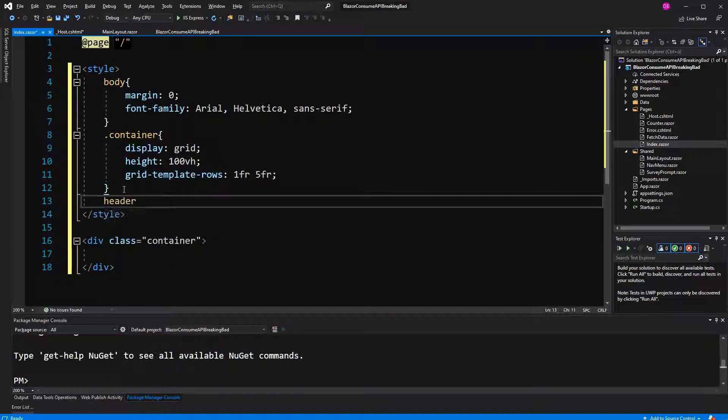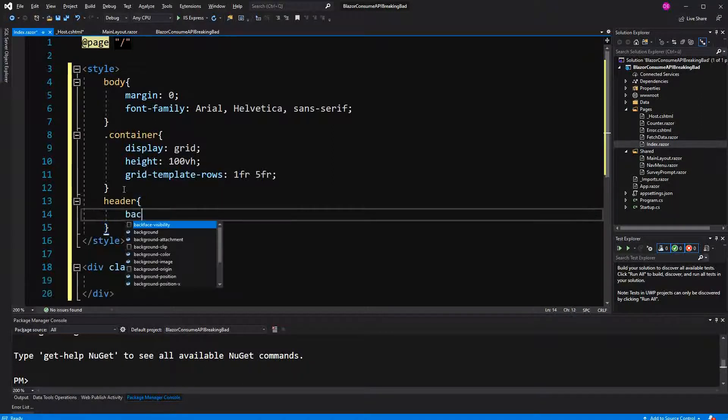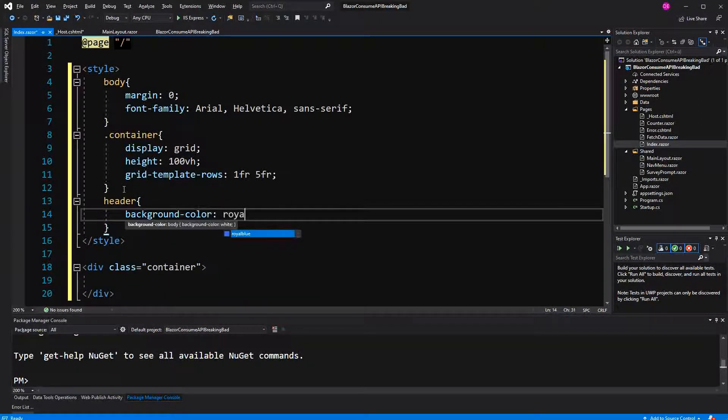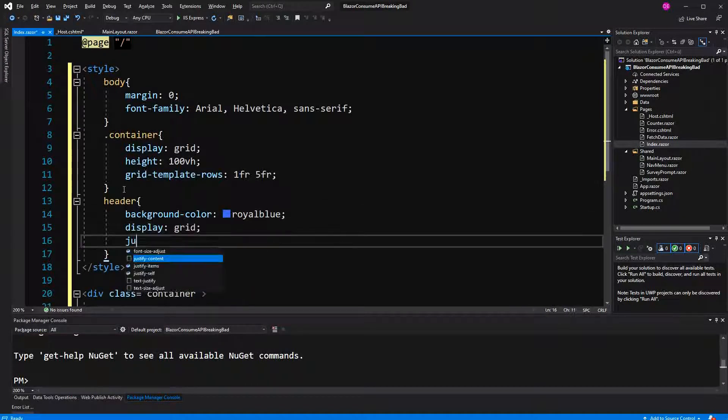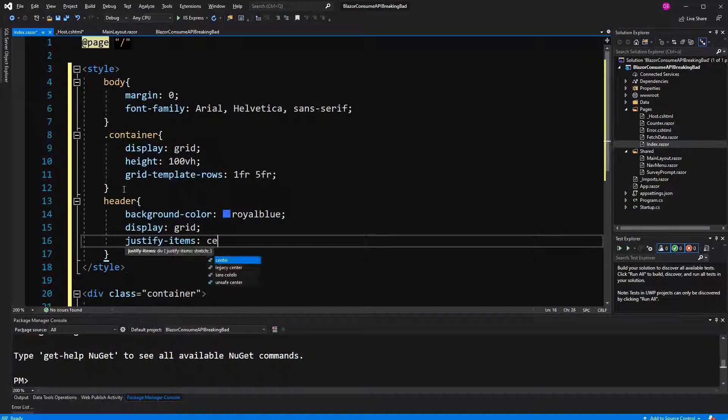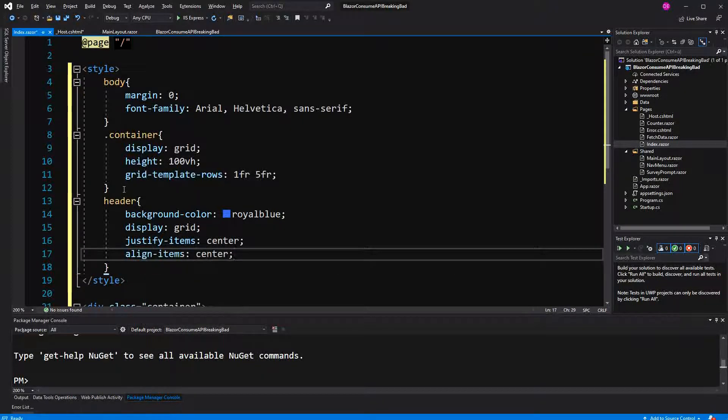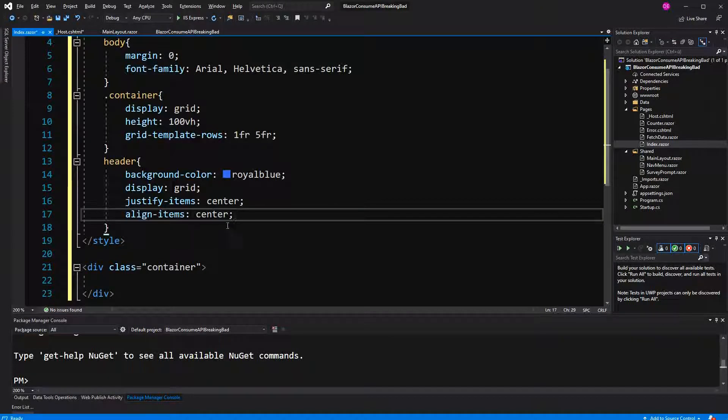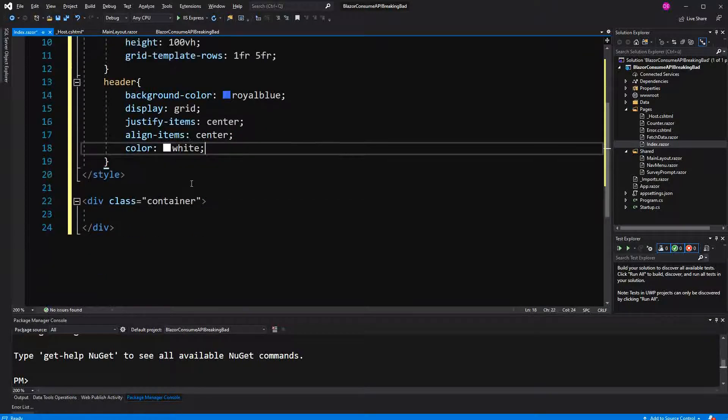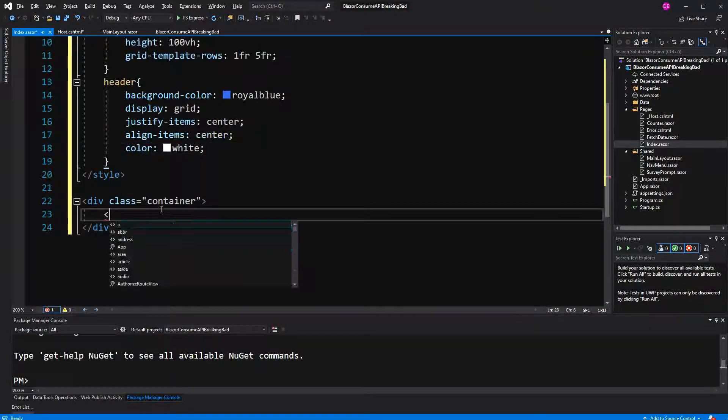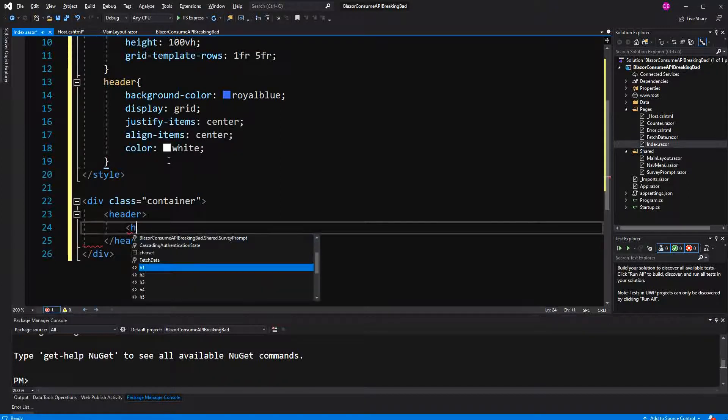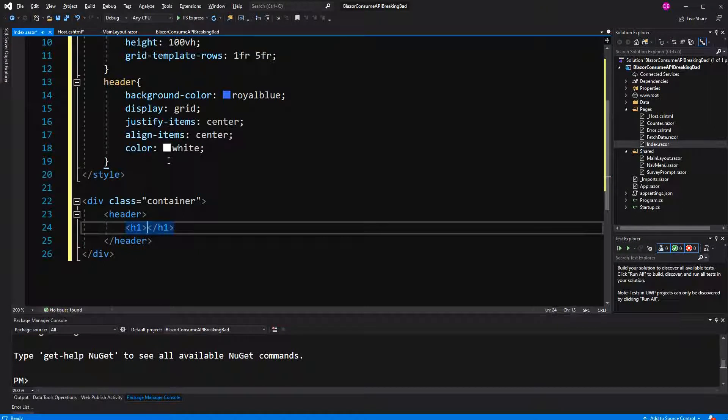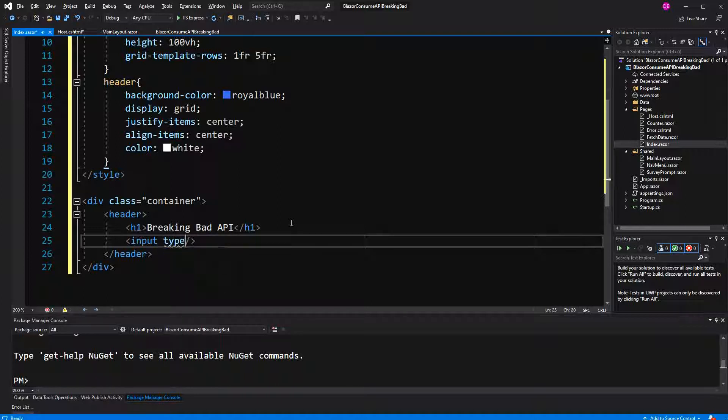The header will be royal blue. It will also be displayed as a grid. Now I say justify items center and align items center. I will create two elements in this header. So they will take the same amount of space and they will be in the middle of the taken space. The first element is the title, Breaking Bad API. The second element will be the input where the user can filter the fetched characters.